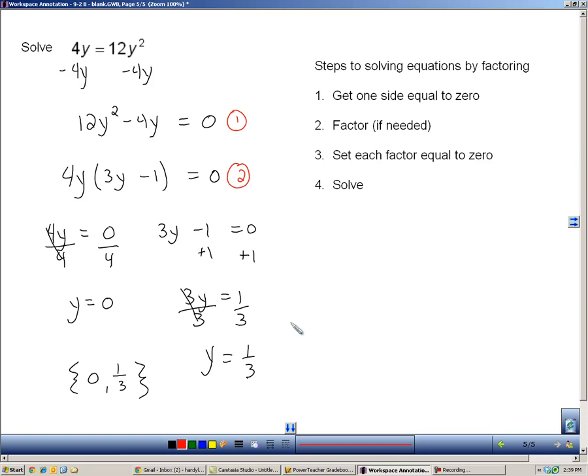Step number three, set each factor equal to zero. We did that right here. And then step number four, ask to solve. And right down here, all of this work here is step number four. So, these four steps you should get familiar with, because we're going to use them in every section of this chapter.